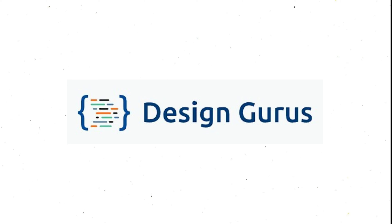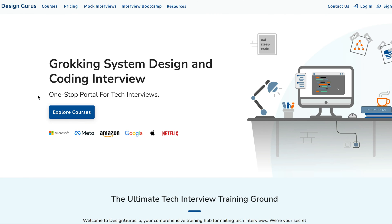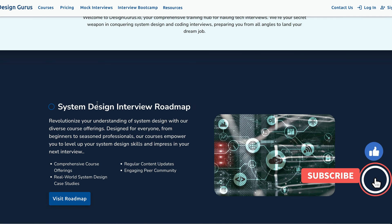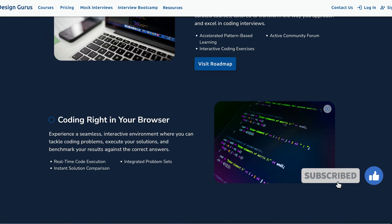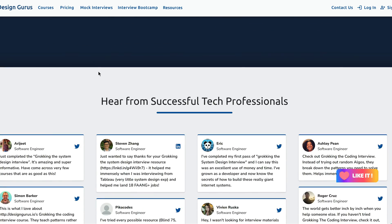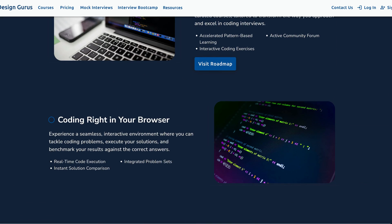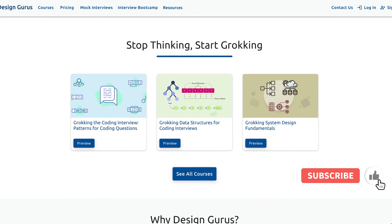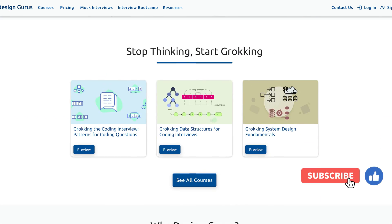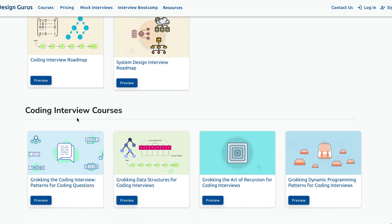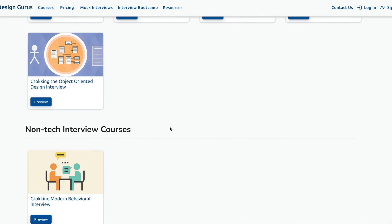First, let me tell you what is great about the DesignGuru platform. The courses are very well structured and easy to follow. They cover all the important topics and concepts that you need to know for system design and coding interviews. They also provide clear and concise explanations, diagrams, and code examples that help you understand the logic and the trade-offs behind each design decision and algorithm.